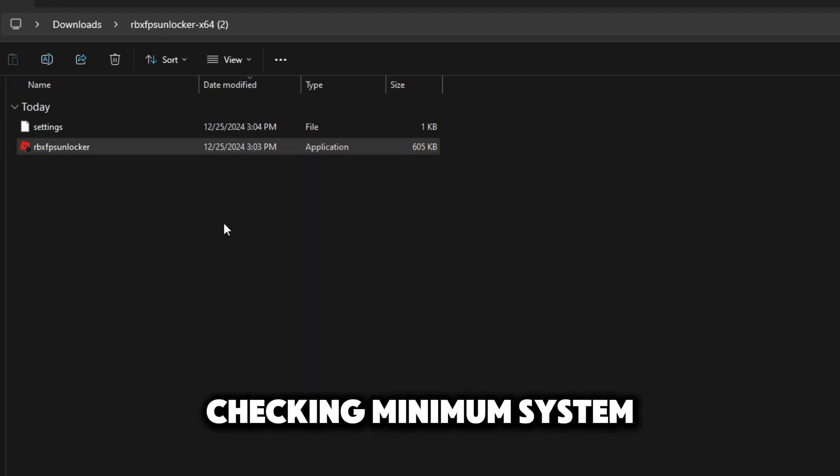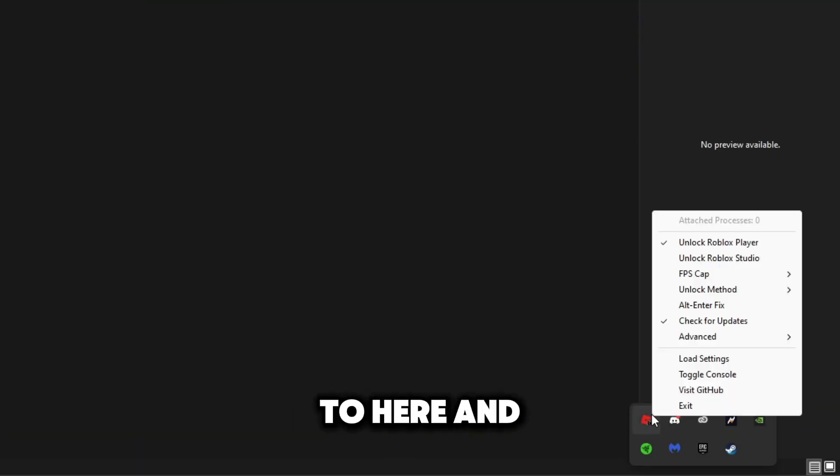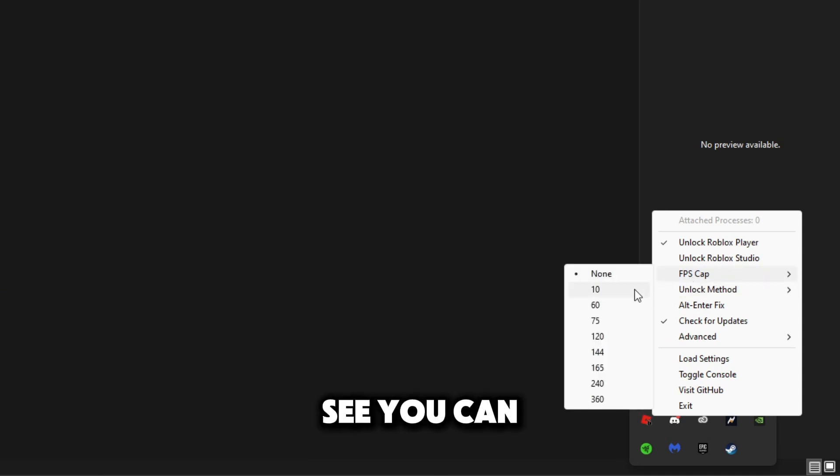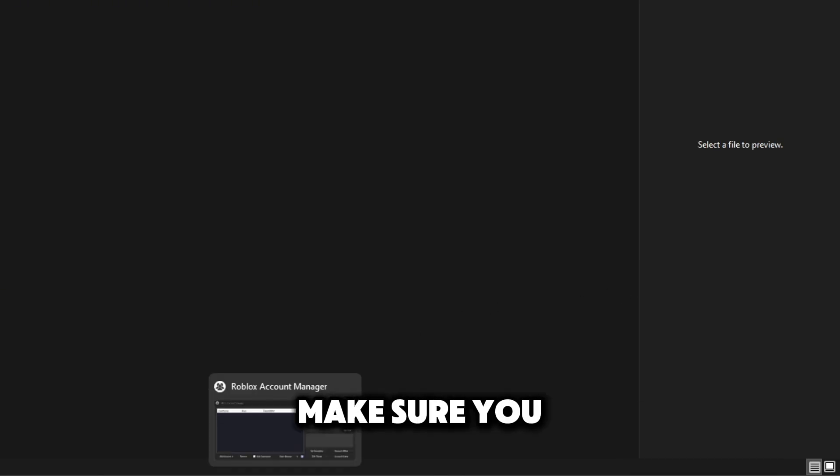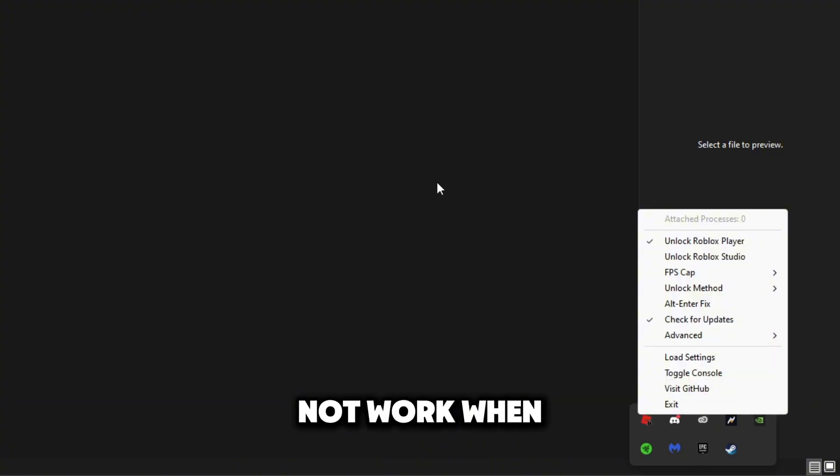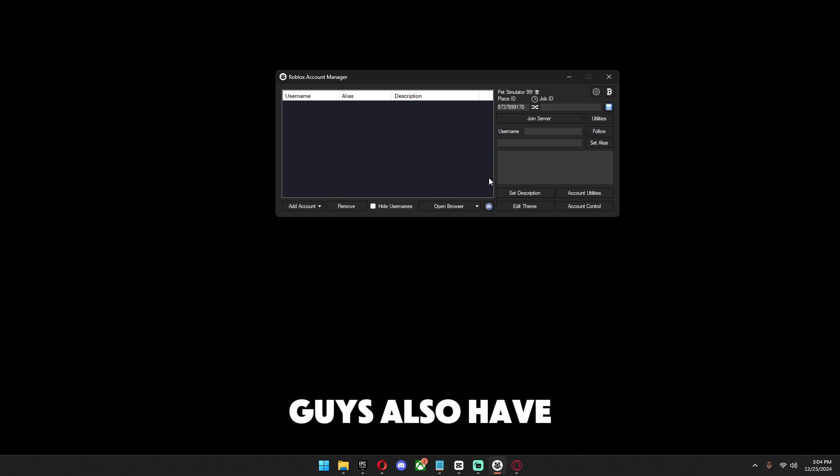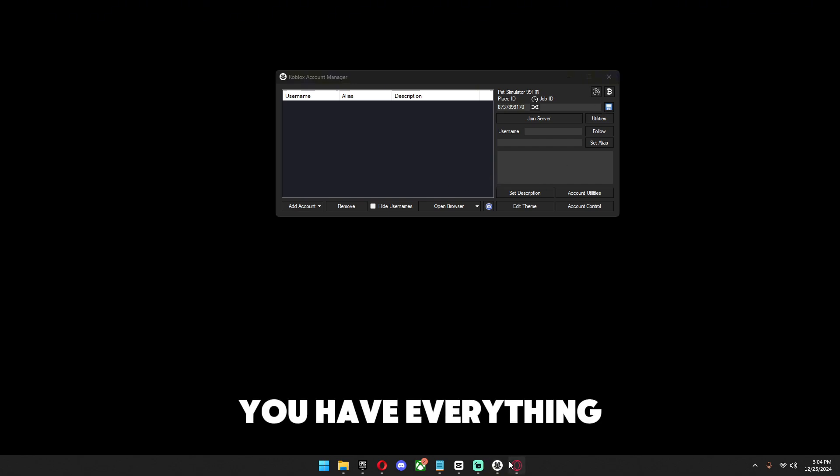It's going to read checking minimum system tray and head over to here, you can head over to here FPS cap and as you can see you can set it now to 10. Make sure you guys always set it before you join a game because it will not work when you're in mid game. Same with the Roblox account manager, make sure you also have it open before you're in games to run multiple accounts.